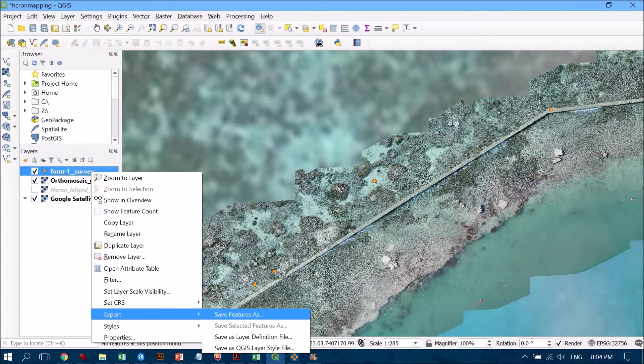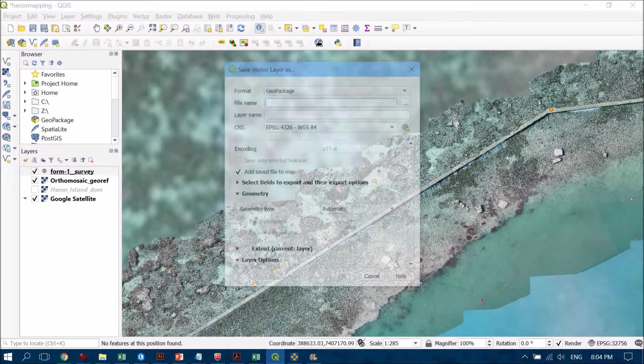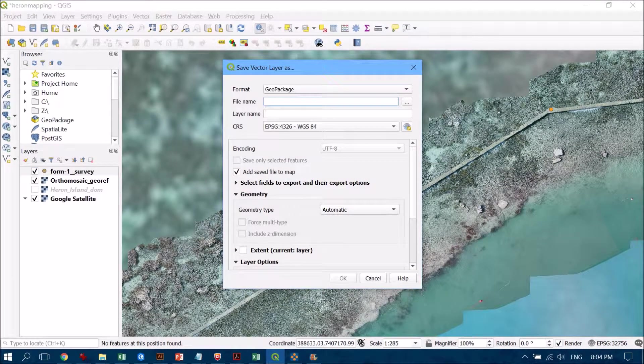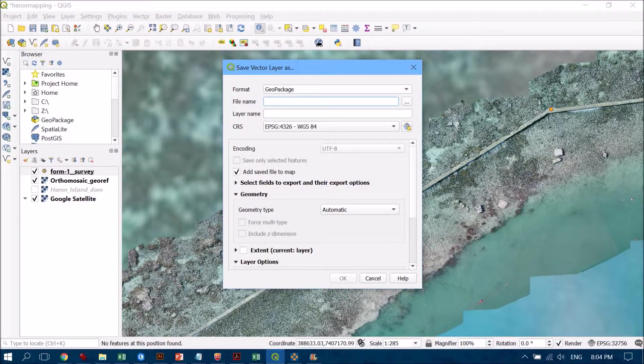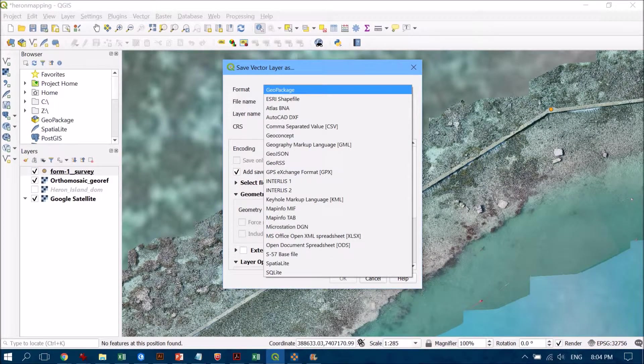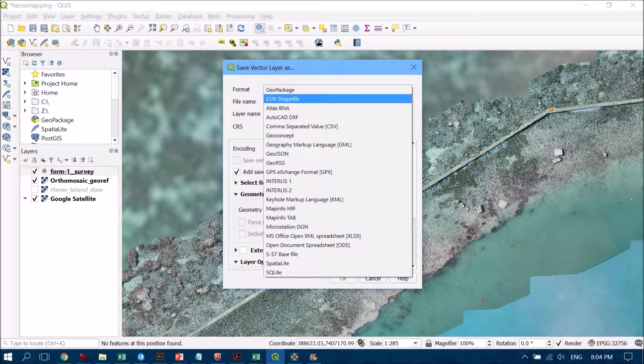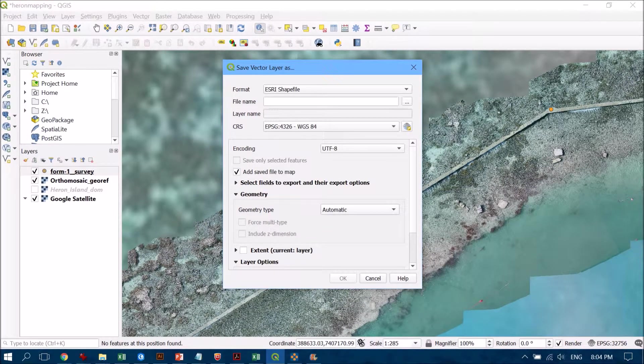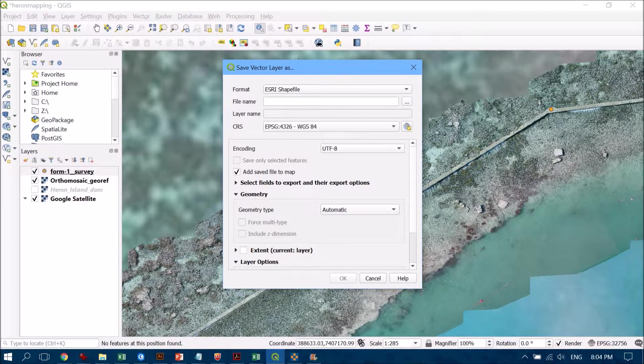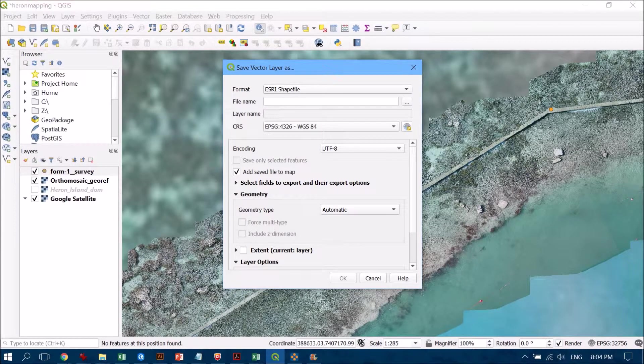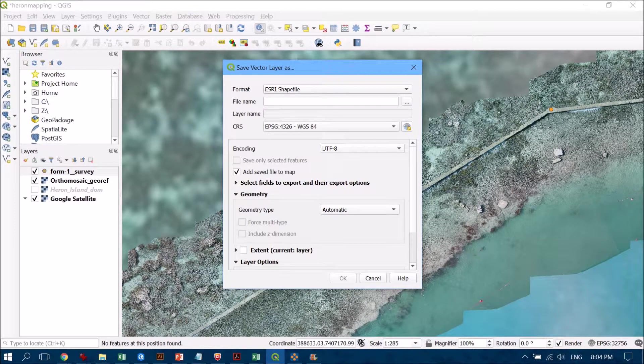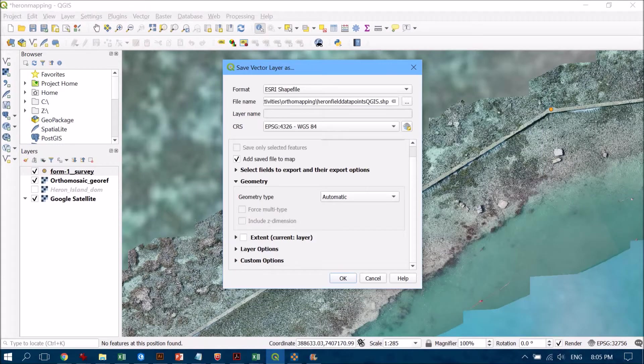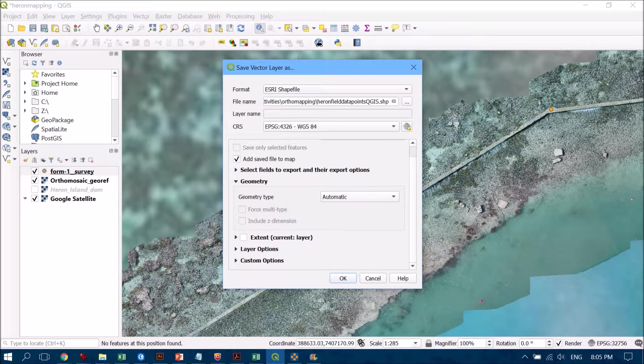I go across from export to save features as, and I'm going to save them as a shapefile because I know that this is a format that is easily incorporated into a bunch of other software platforms, so it's really good for interoperability. I'm going to find a file name that's appropriate to the dataset I'm using, and then once I've done that I'm simply going to hit OK.